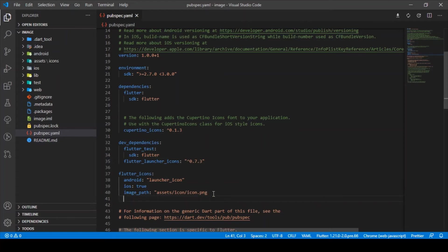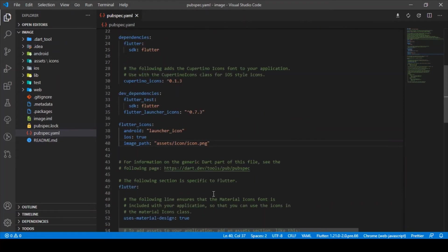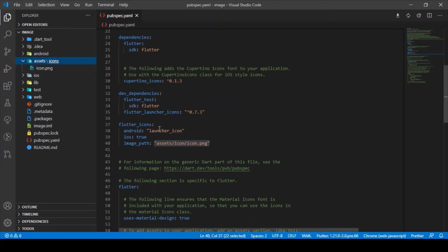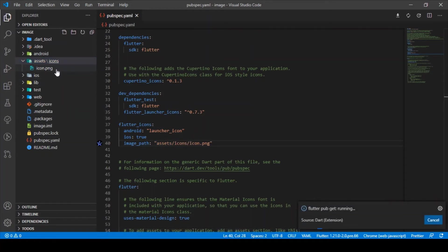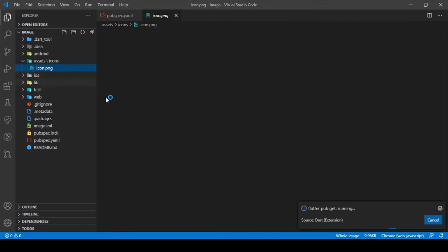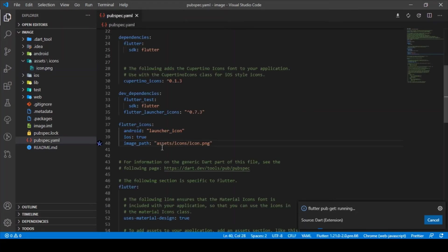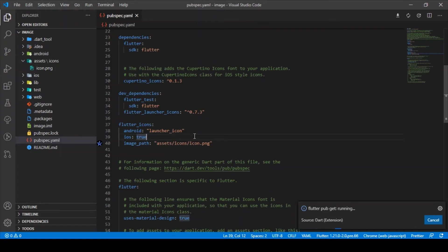I've just specified the image path. Inside the assets folder, I've created another folder for icons. Inside that icons folder, I've added another image file—the app launcher icon I need to have. Let's just specify that path. Also, provide iOS: true, so we're setting the app launcher icon for both iOS and Android. After that, you need to run the following command. Let's open the terminal.